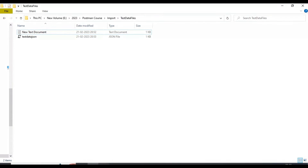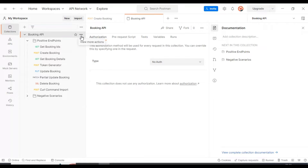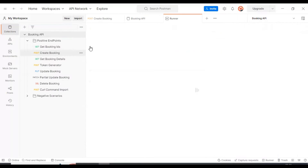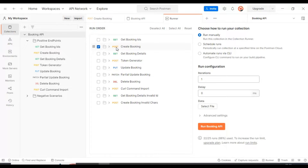Let us go to Postman now. I will select the collection, click the three dots, and run the collection. I don't want to run all the API requests — I only want to run the Create Booking API. On the right side in run configurations, currently we see iterations as one. After selecting the test data file it will be three, because we are passing three sets of test data.